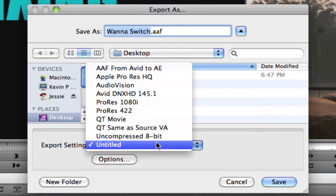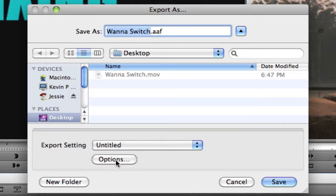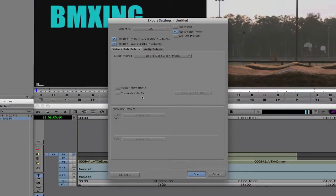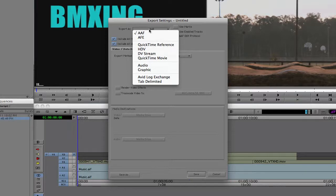Much like bin views and timeline views, you can have many different export settings to switch between. I have a couple here — one for Apple ProRes HQ, one for ProRes 1080i, and one for ProRes 422. You can get in quickly and create these templates. I'll leave this as untitled and click Options. Inside Options, navigate to Export As, and you'll see a drop-down with choices: AAF, AFE, QuickTime Reference, HDV, DV Stream, QuickTime Movie, Audio, Graphic, Avid Log Exchange, and Tab Delimited.